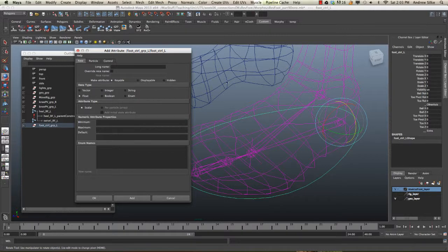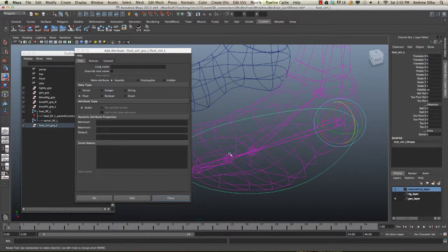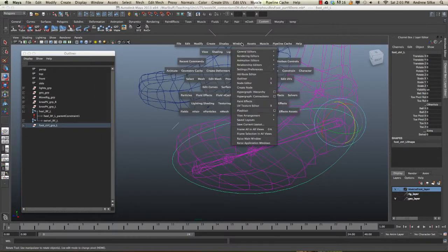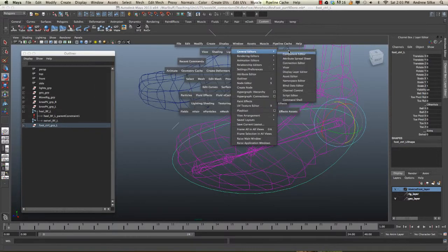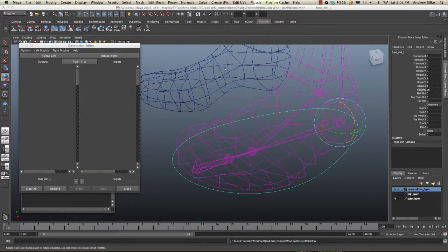We've created that called swivel. Back on here. So, let's type in swivel. Hit add. Make sure it's a float. We have our swivel control. Let's just hook that together up now. So, we can go window, general editors, connection editor.